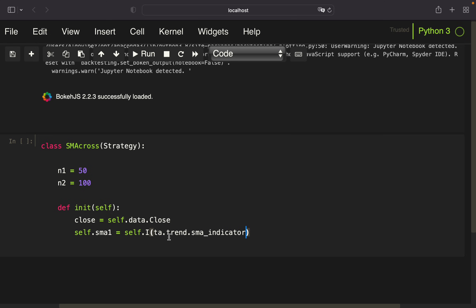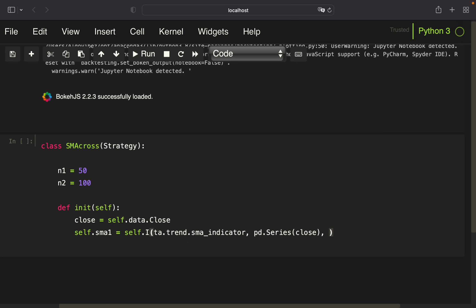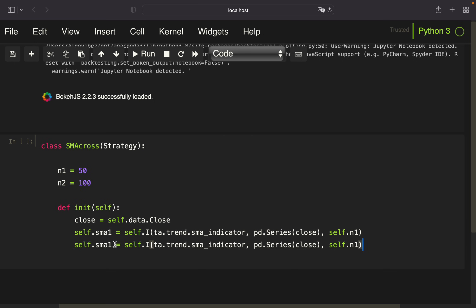I'm providing the column where I want to calculate that on, taking the close, and I have to transform that to a series first. I'm providing the close and of course the window, which for the short-term SMA is n1. Same logic for the long-term SMA, simply doing some renaming. With that, I've initiated my technical indicator calculation.